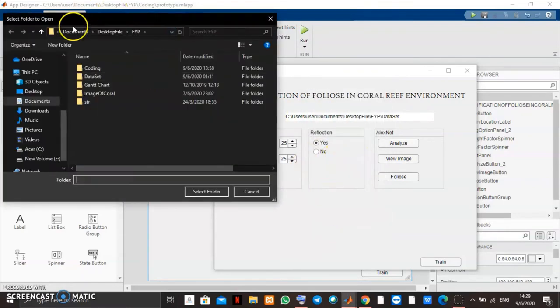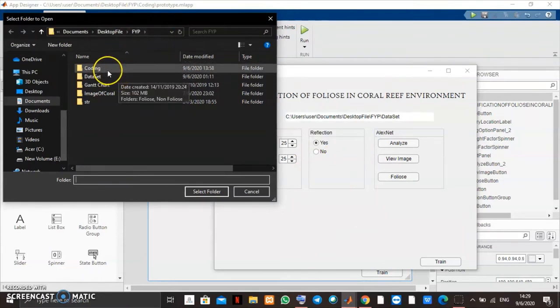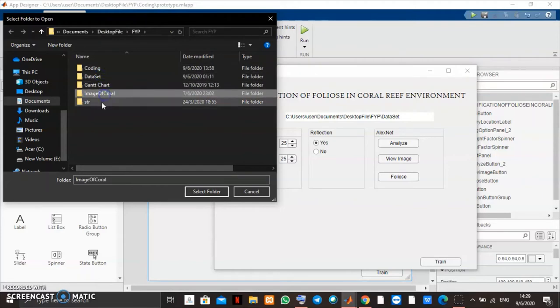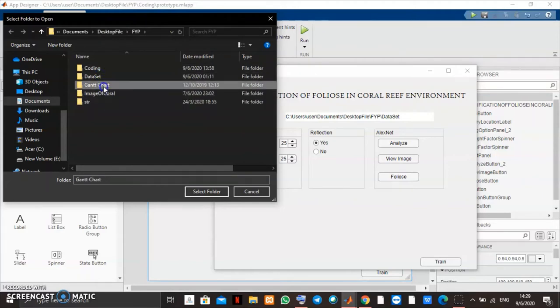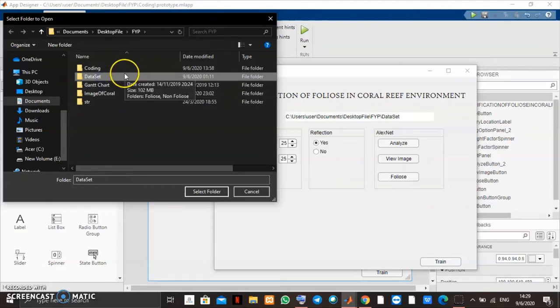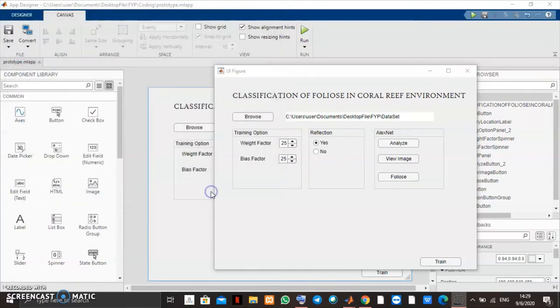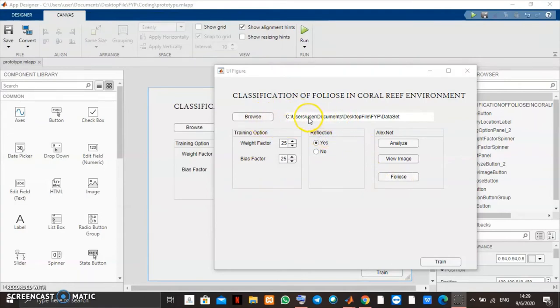I will choose the dataset function because the data input for this training is here. When I enter the folder, it will show the location of the folder.